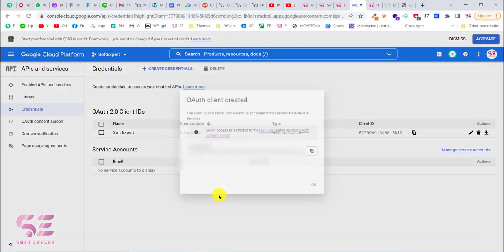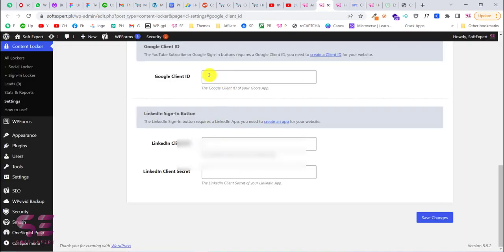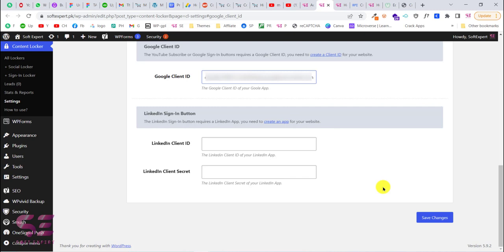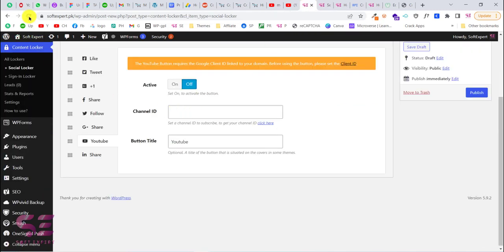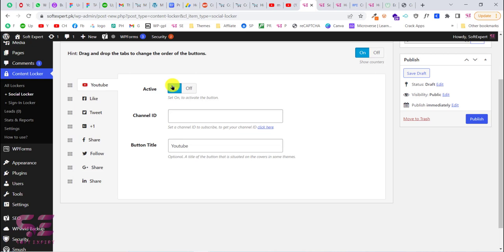It may take up to 5 minutes, but this will generate your Client ID and Client Secret. Copy the Client ID and paste it into the plugin settings — it only needs the Client ID. Paste it in and save changes. Now refresh the page. You can also drag and drop the locker elements. Go to YouTube and turn it on — now we don't have that warning message anymore.